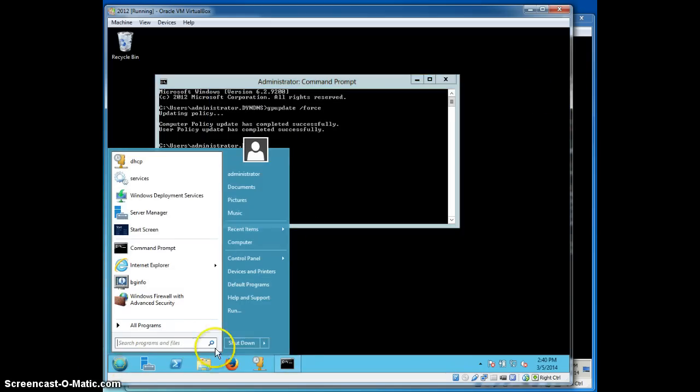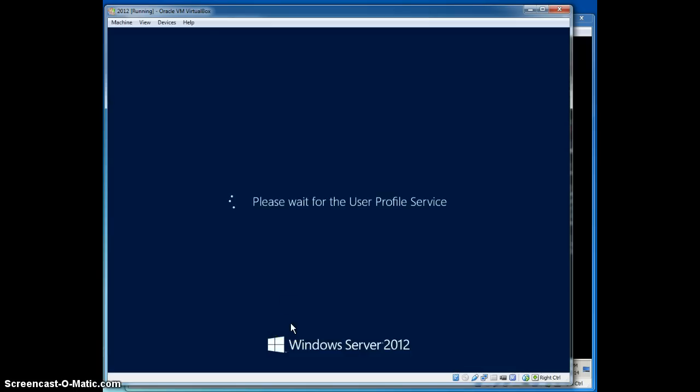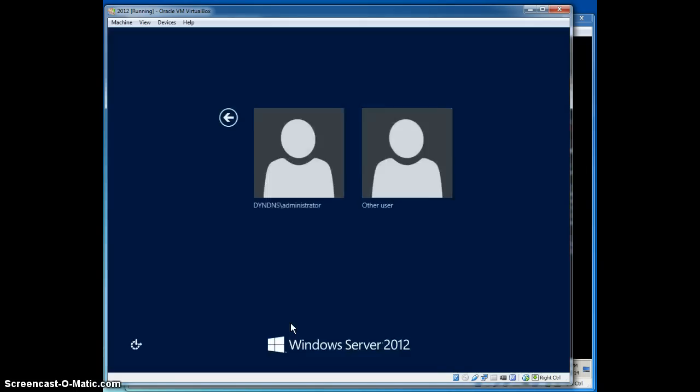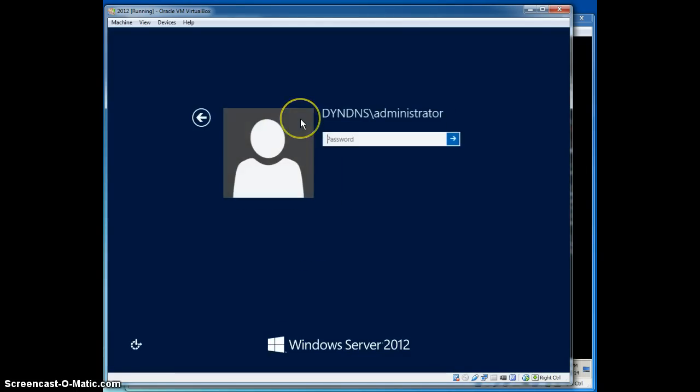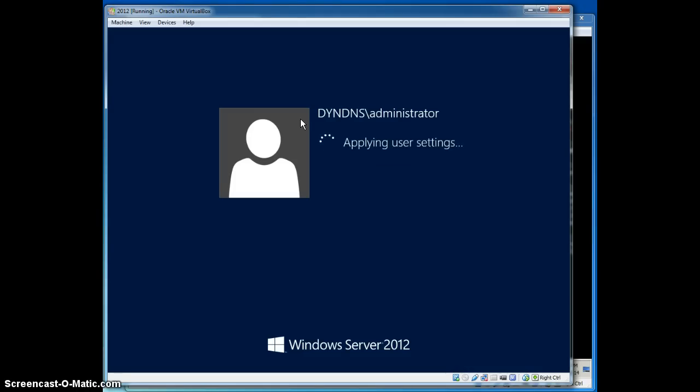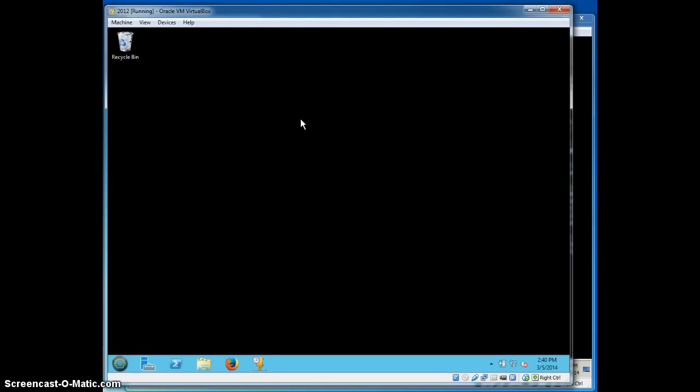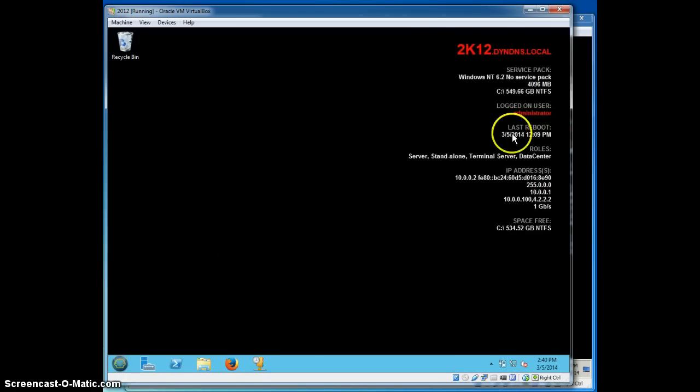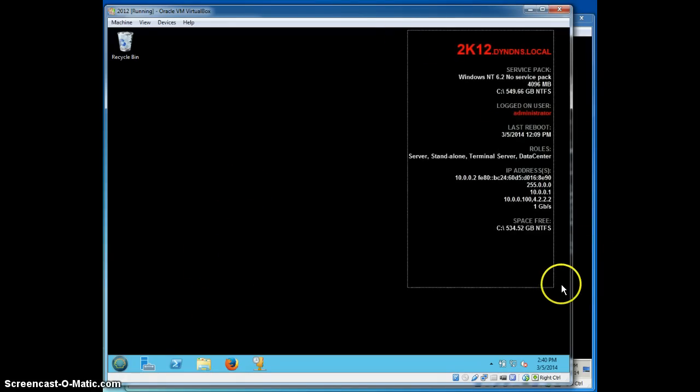I'm going to log off and log back in and make sure that my bginfo gets pushed. Systems logging in. And there it is. So there is my bginfo for this particular server. It looks like it's just a little bit slower logging in than the other server, but here is my information.